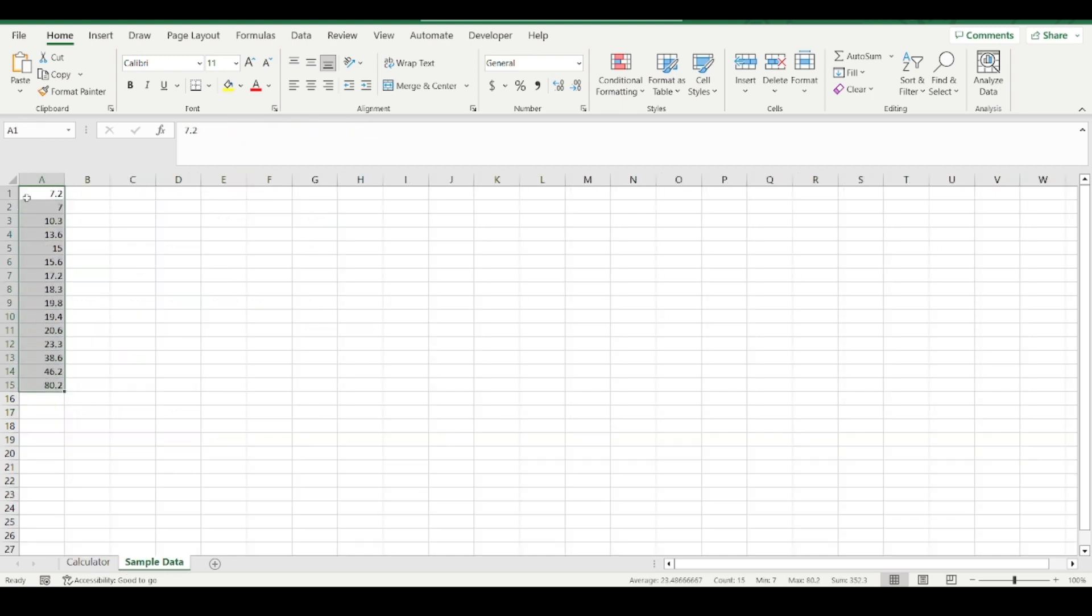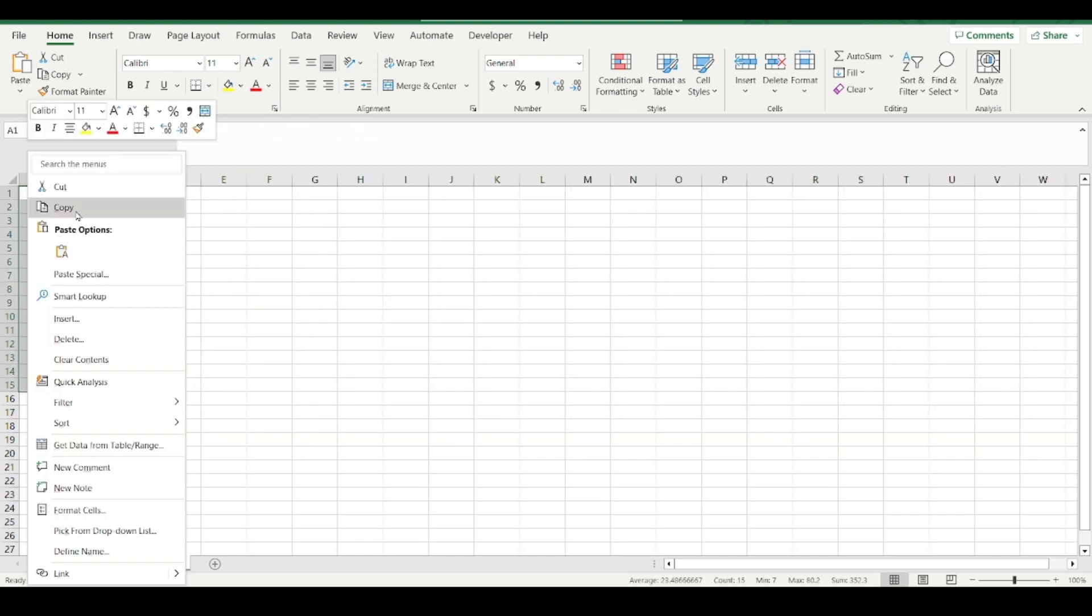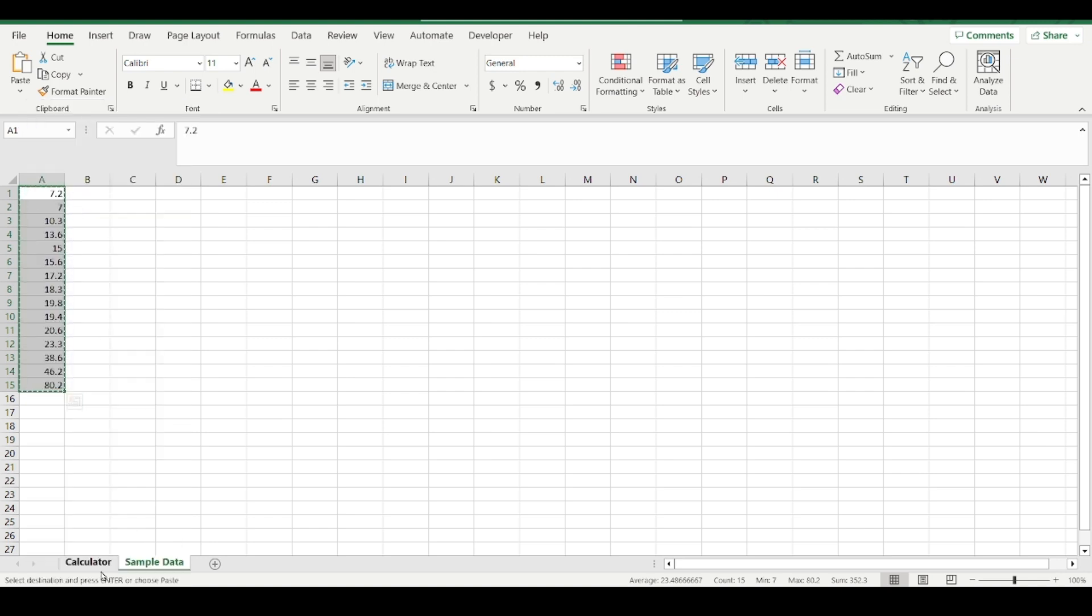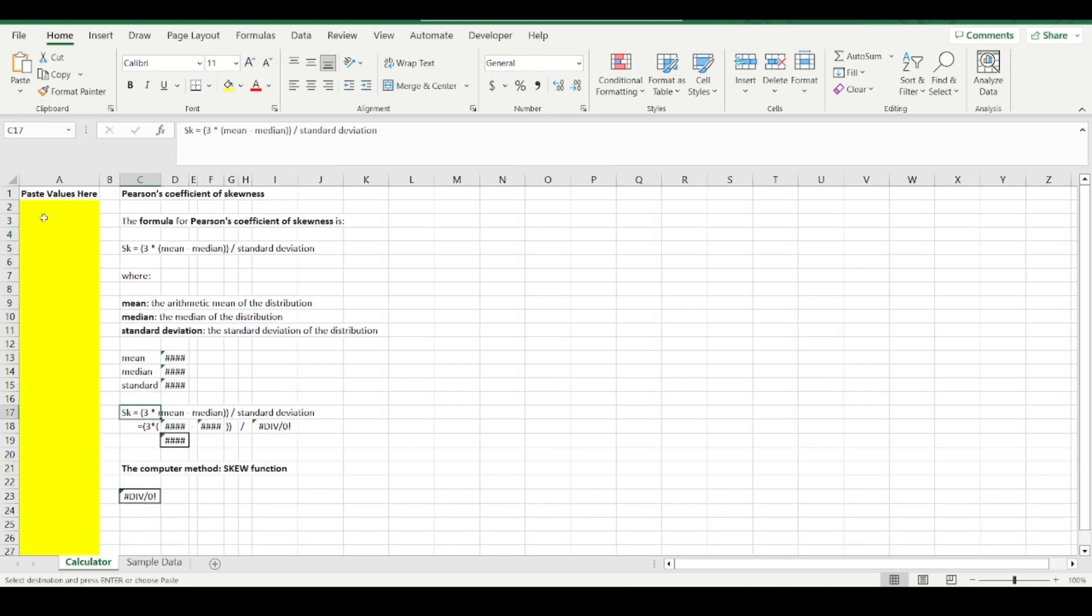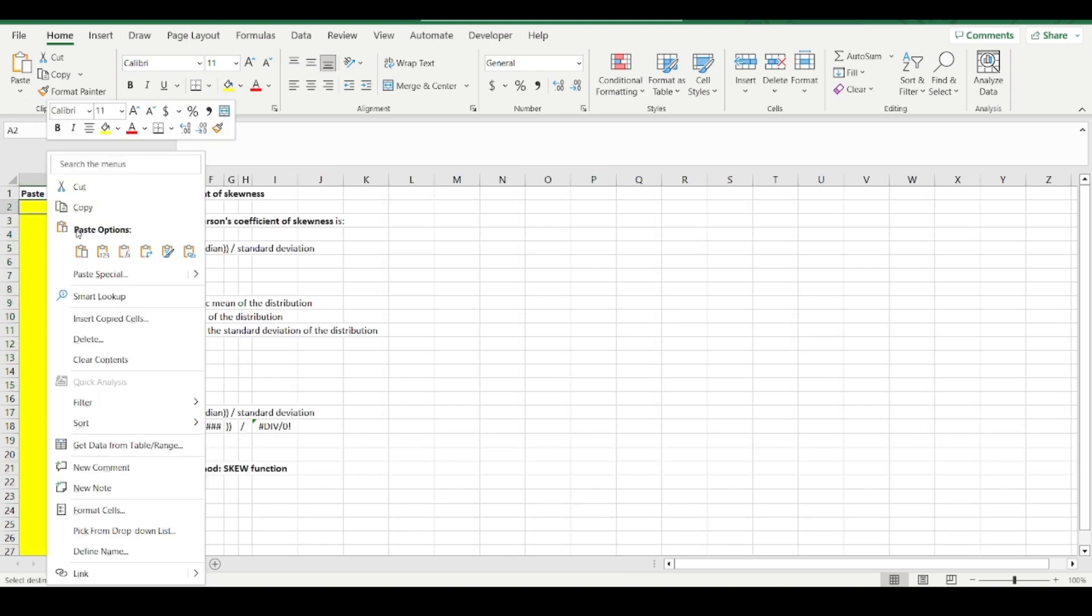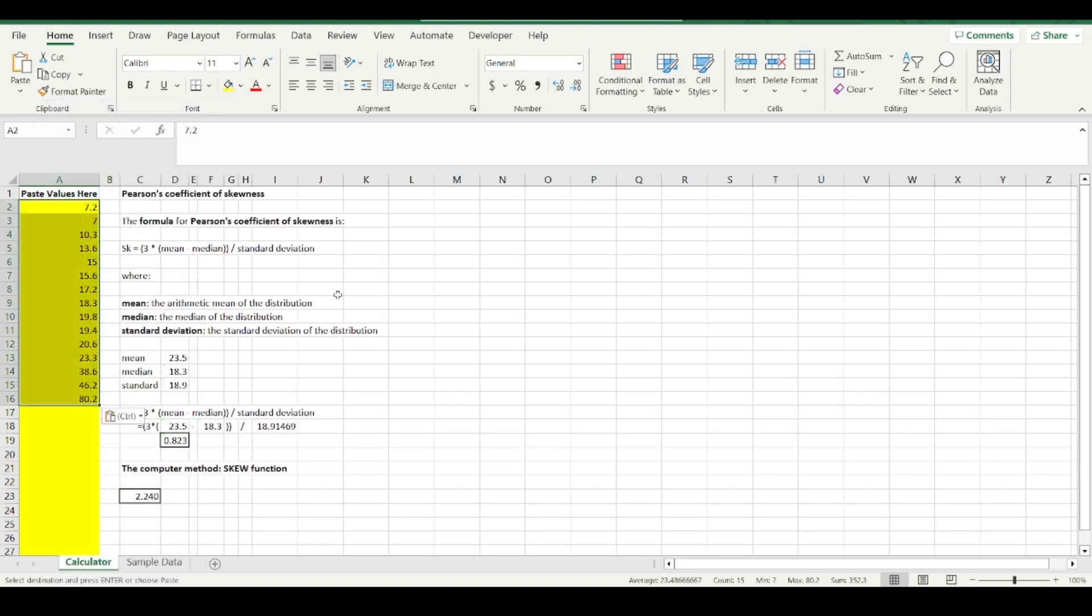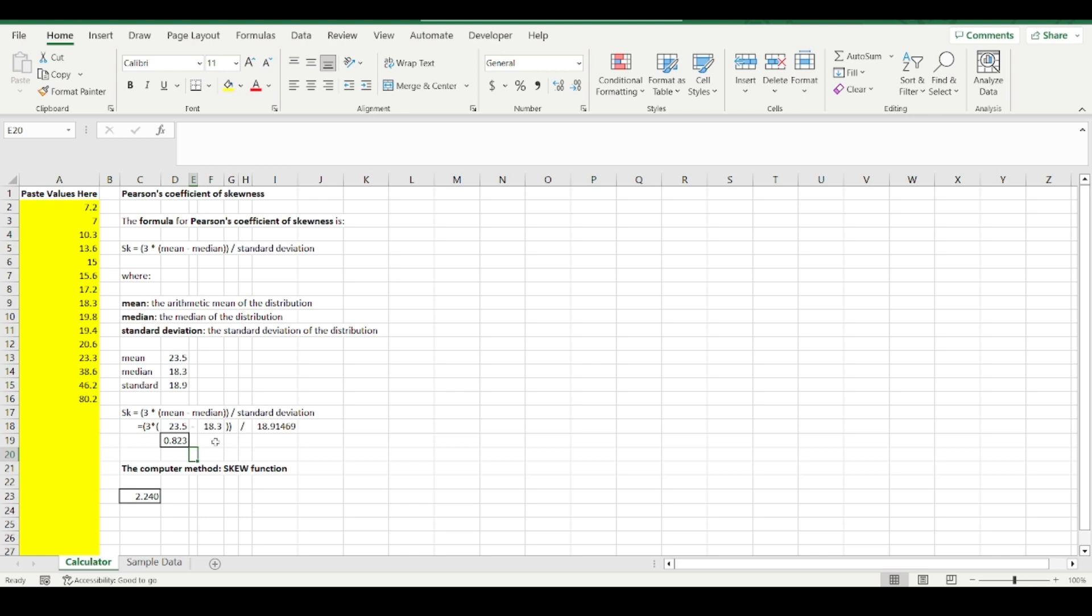Copy, alright there it is. So here's your coefficient of skewness. Pearson's coefficient of skewness is generally a number between minus three and three. Keep in mind what skewness is: